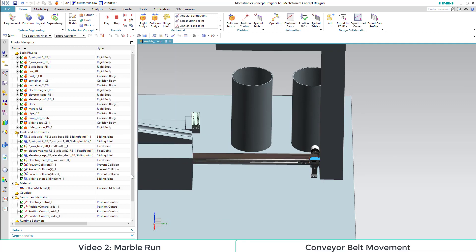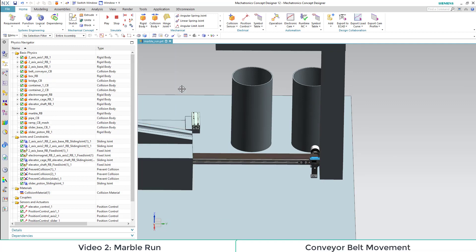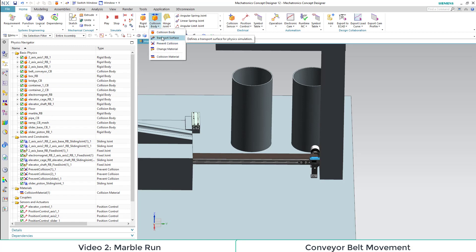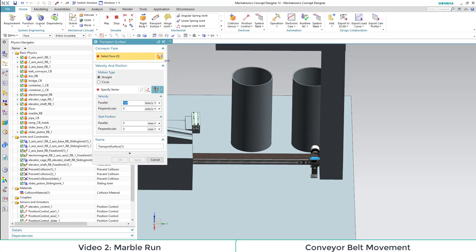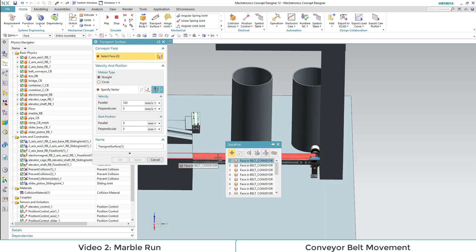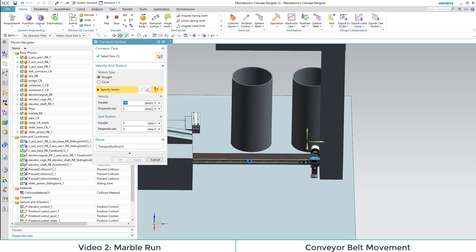The last property we want to add to our conveyor belt is the ability to transport our boxes. This is why we need a transport surface. We select a face of the belt and then choose the velocity parameter as 300 and save our object.